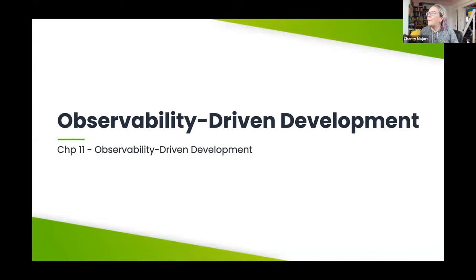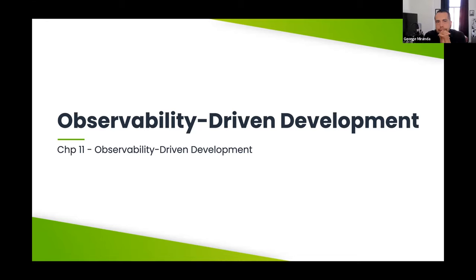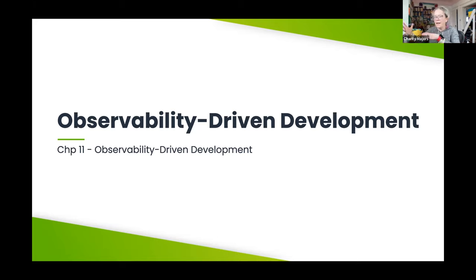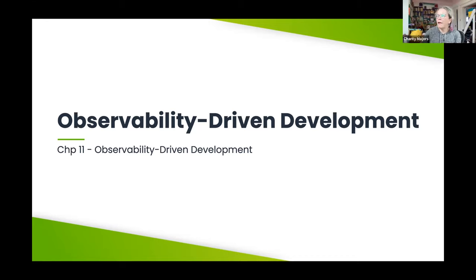We want to start with: what is observability-driven development? As George recently observed, when it comes to SREs we're kind of in the early majority state, but when it comes to developers it's still very much a thing that only cutting-edge innovators are really doing — really writing their code with instrumentation, observing it in production, and having that very tight feedback loop of 'I just wrote it, I'm looking at it, I'm understanding it,' instead of waving your hands at a giant black box.